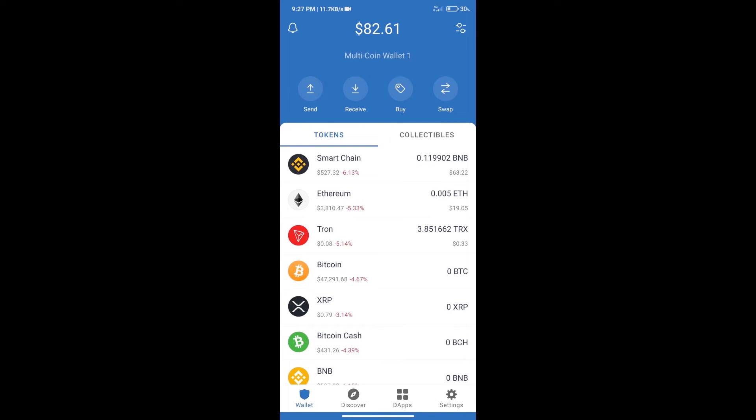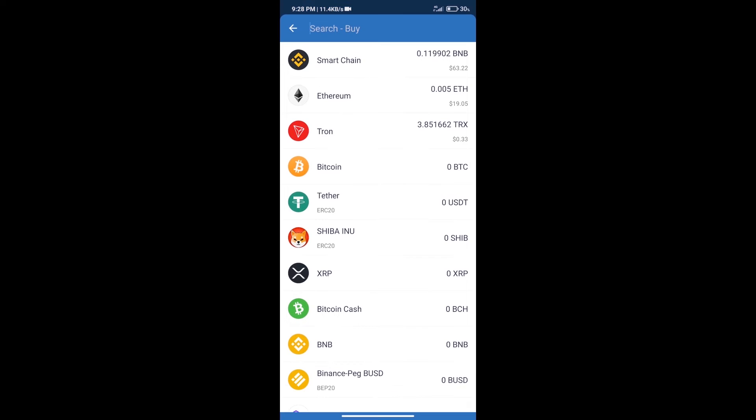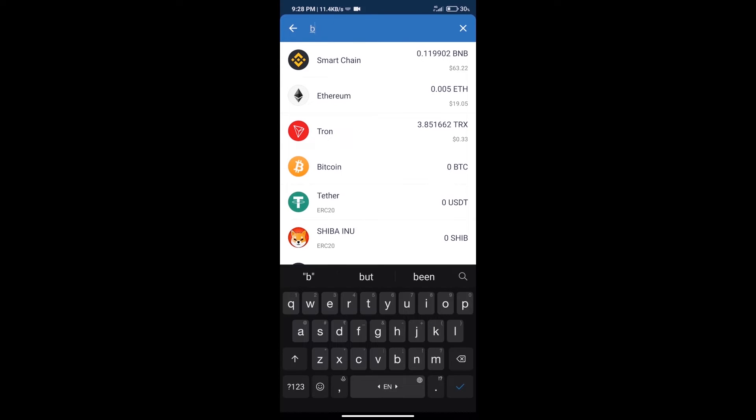Hello guys, today we will show you how to buy Singmon token on Trust Wallet. First, we will purchase BNB Smart Chain. After that, we will click on the buy button and search for BNB.